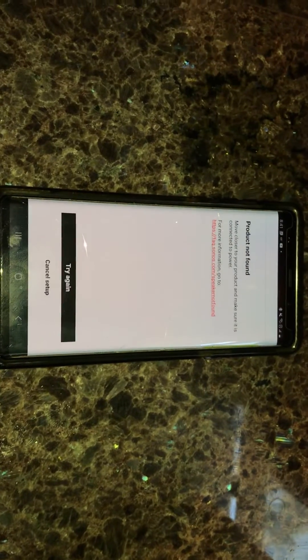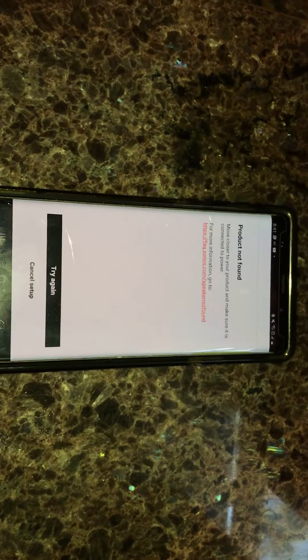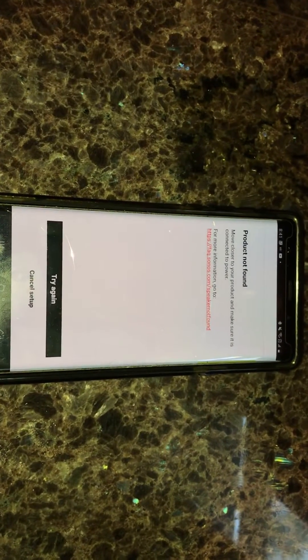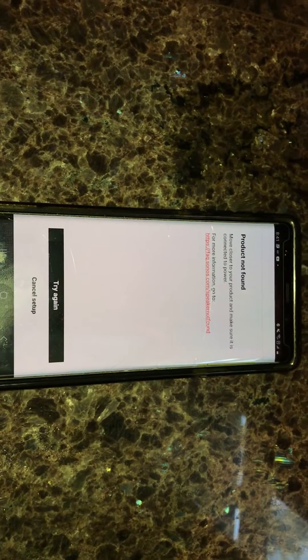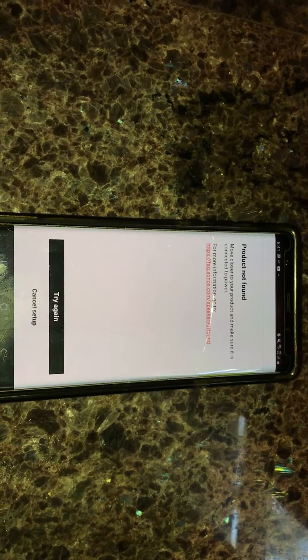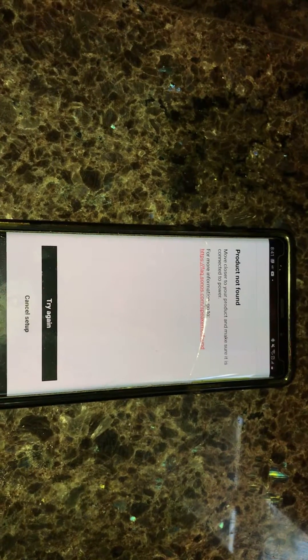Alright, if you're getting this error and you're not able to connect one of your Sonos speakers to your network, especially if it's already been connected and now is not working,